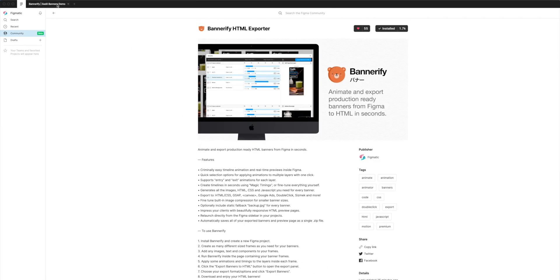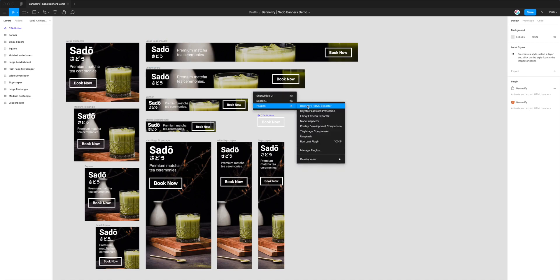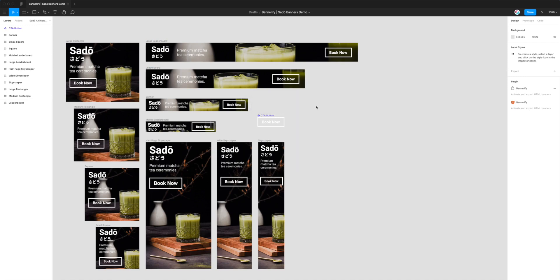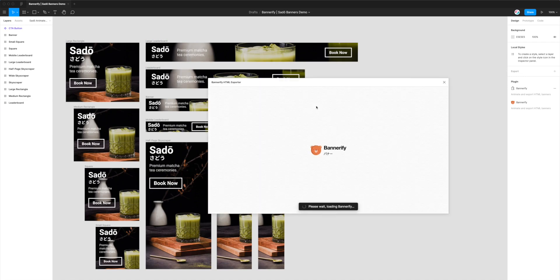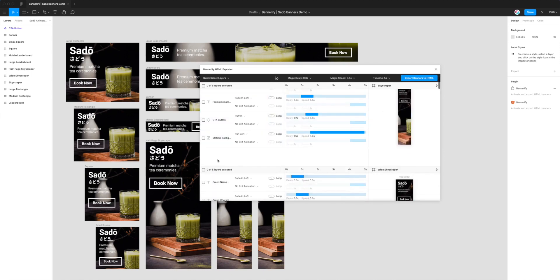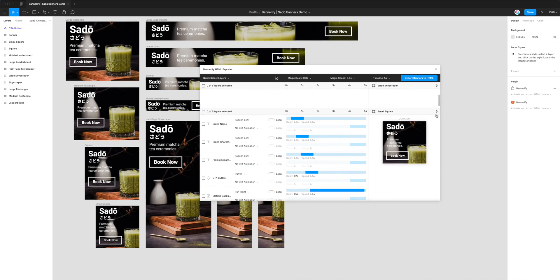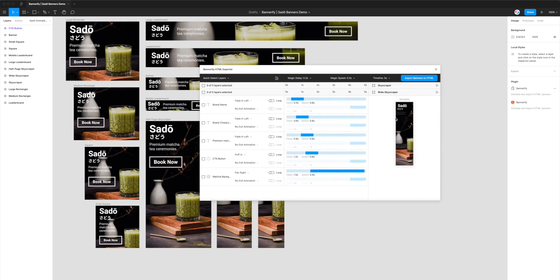Now that we've installed the plugin, go back to your project and run the plugin by right-clicking anywhere, going down to Plugins, and clicking on Bannerify HTML Exporter. This opens up the plugin and you can see it's loaded in all of our banners from the Figma file, with animations already applied to them when you click the play button.